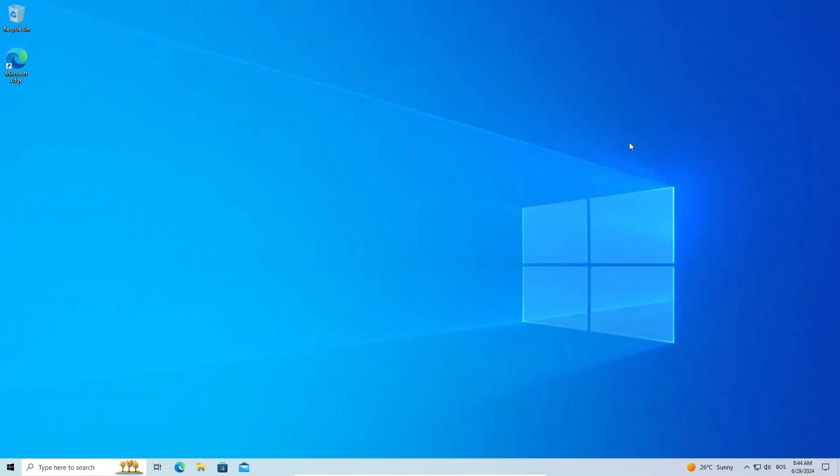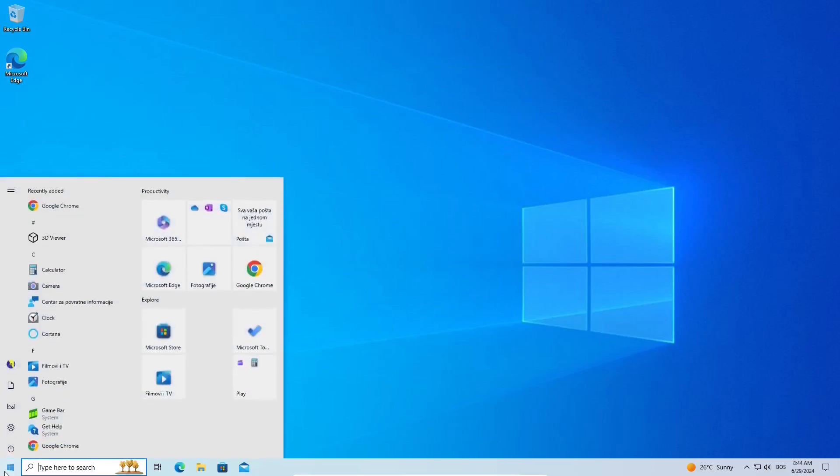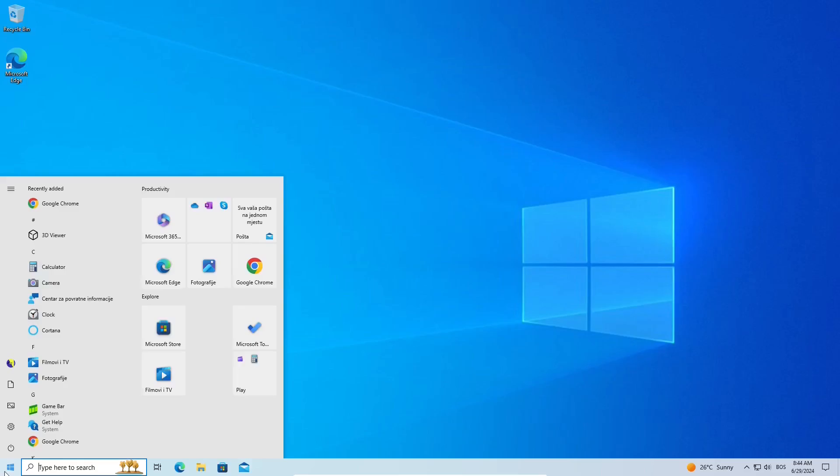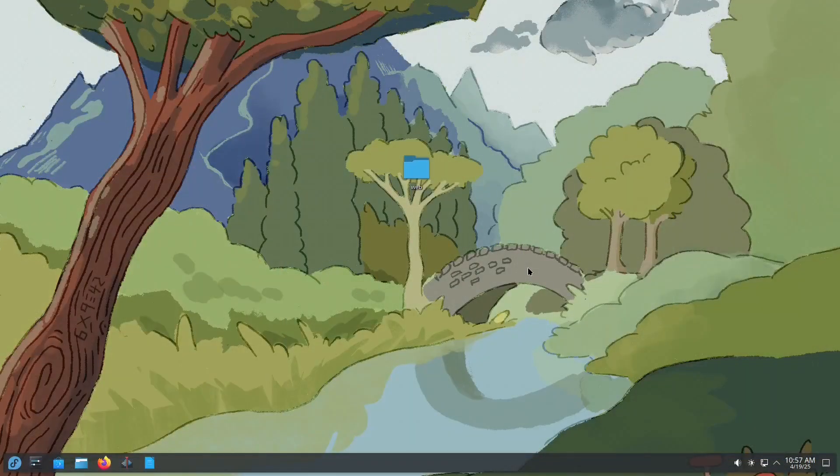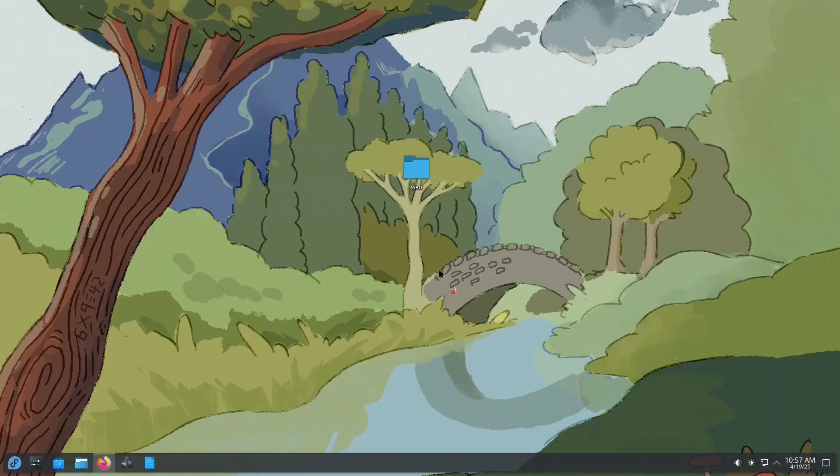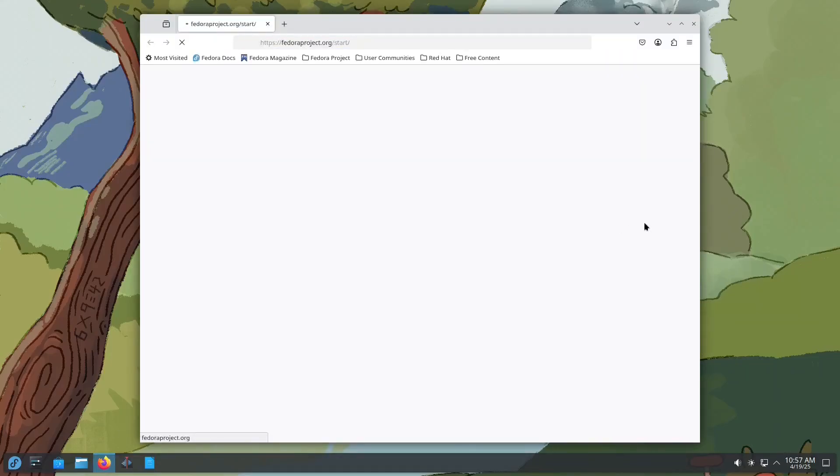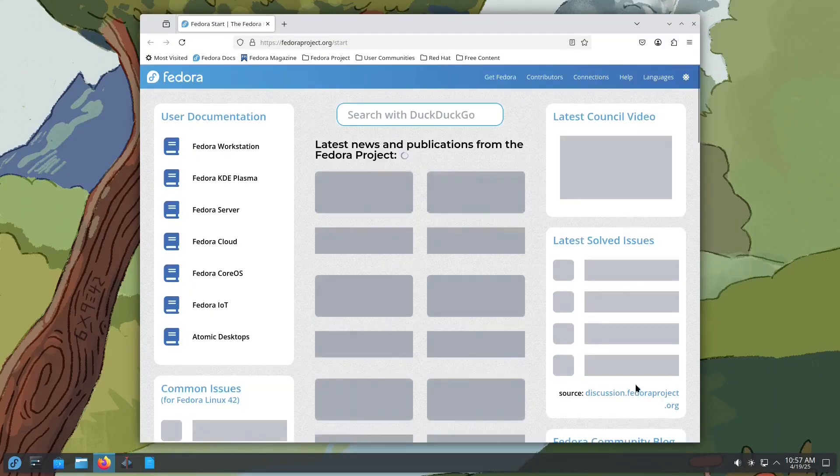Welcome to another video. Windows 10 is set to reach its end of life in just a few months. If you're not planning to switch to Windows 11 for any reason, then in this video we'll introduce you to a Linux-based operating system that we believe is a viable alternative to your current OS. Stay tuned!